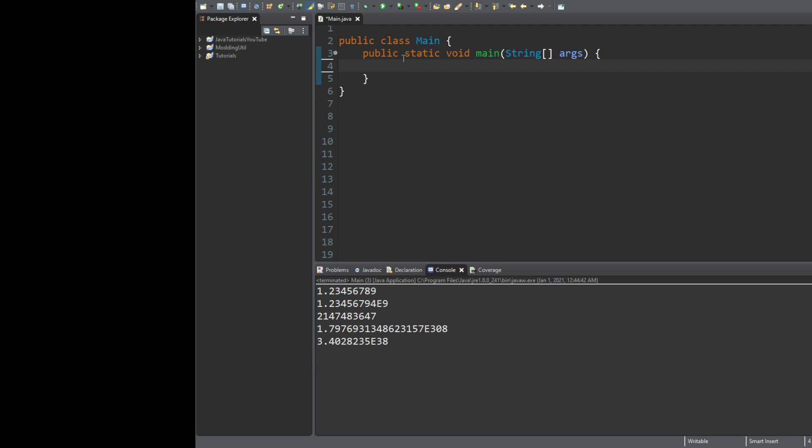After removing that code, the next thing we'll cover is string-related data types: String and char. A string is a collection of multiple characters, whereas a char is just a single character. They're not defined the same way either, as we'll see in a moment.